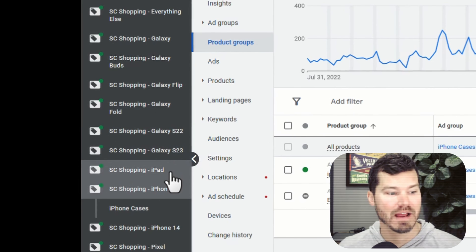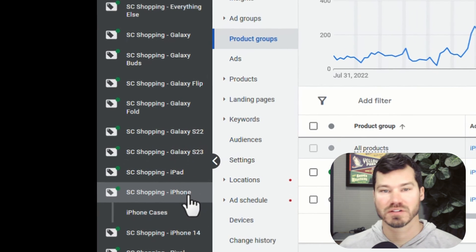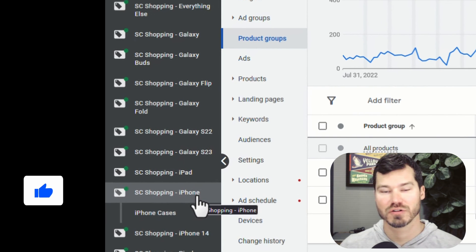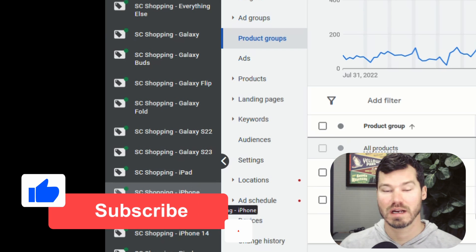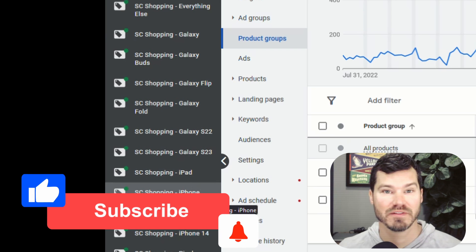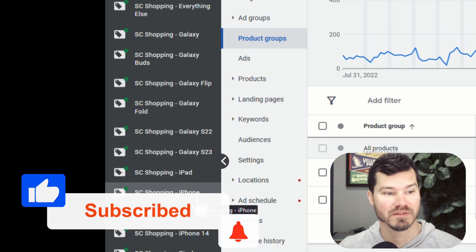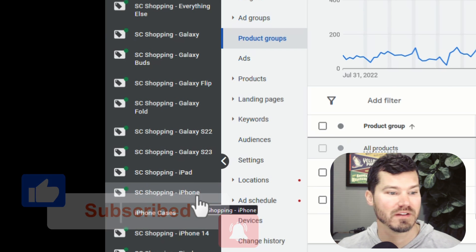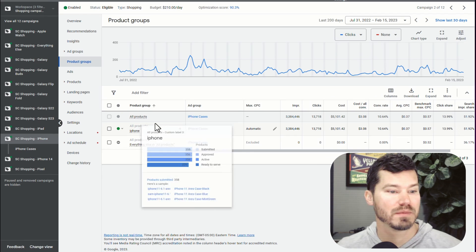So those are the different divisions we're trying to create so we can create campaigns for these different types of phone cases for different product types.